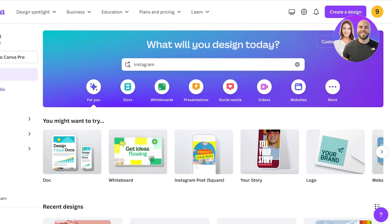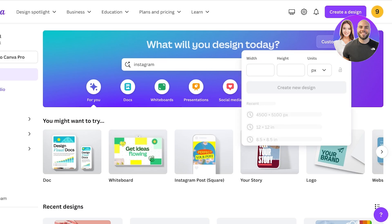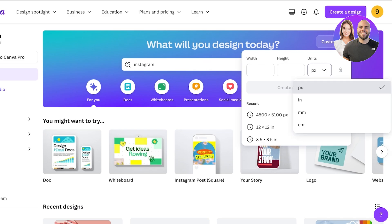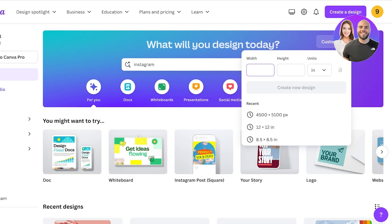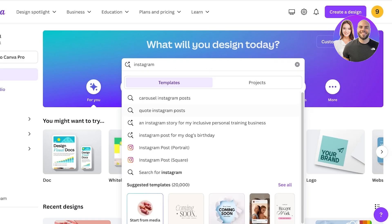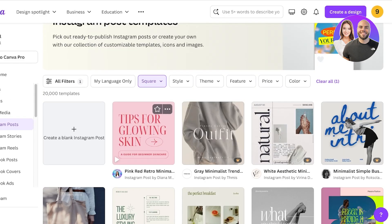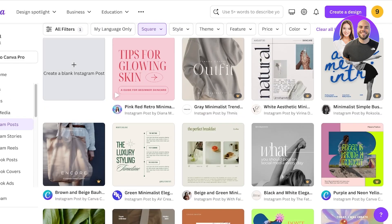If you have a specific size in mind — whether for a website, phone, or desktop — you can click on Custom Size on the top right, change the unit from pixels to inches, put in your desired width and height, and generate your own empty canvas. This allows full customization on the sizes you're creating.